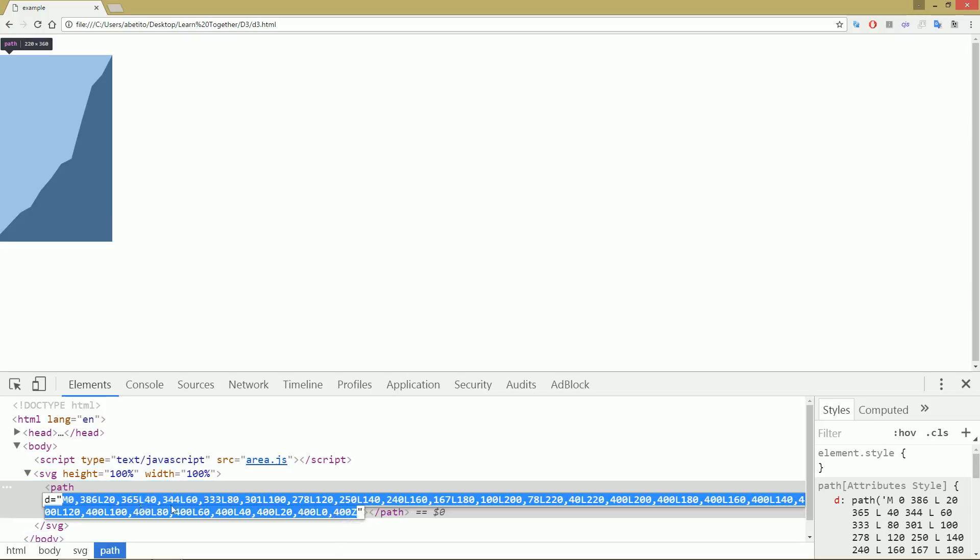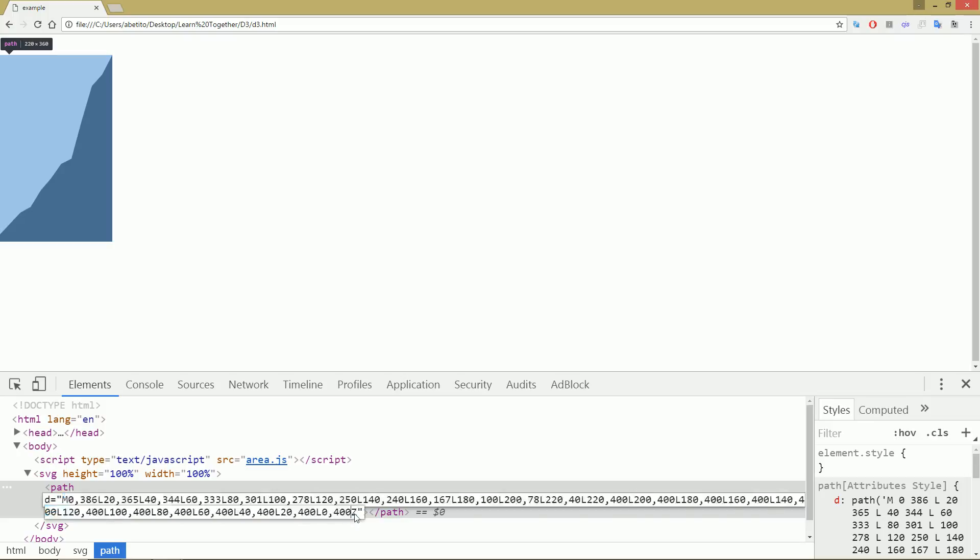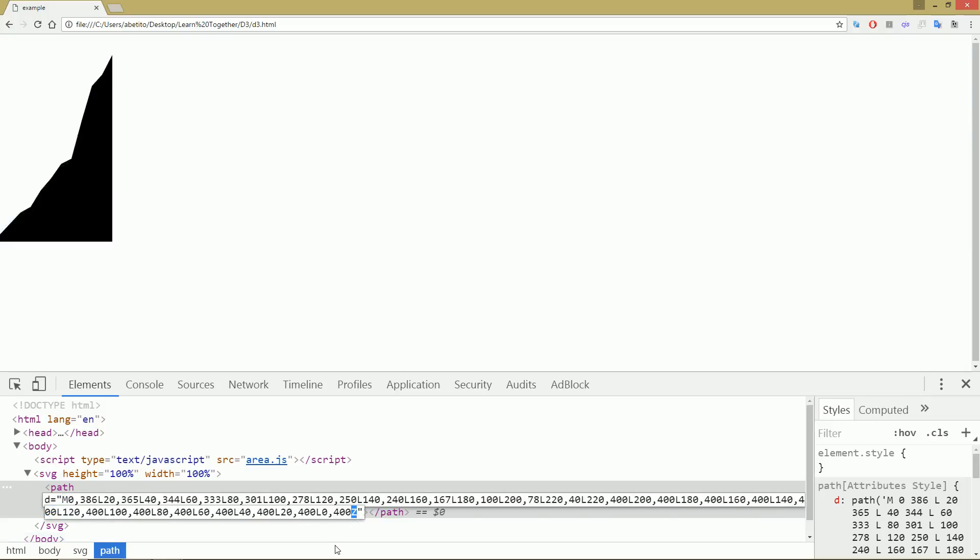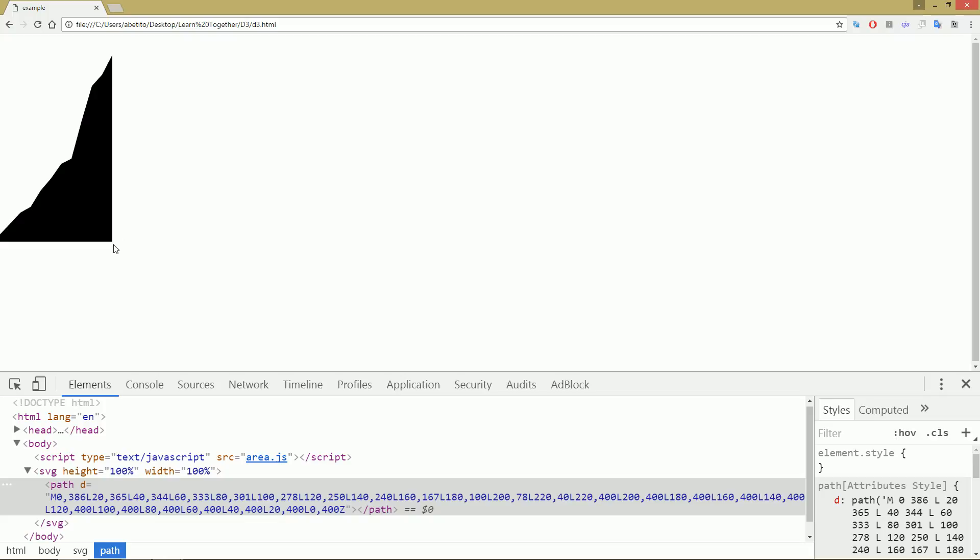And if you'll notice at the end of this D values string of values, we have Z, capital Z. Capital Z is basically closing with straight line our path. So at the end of my data you just draw a line and close at the beginning of my area chart.